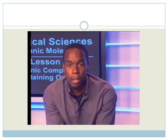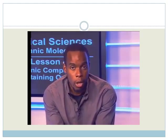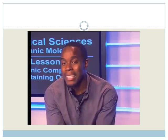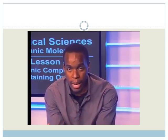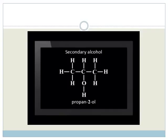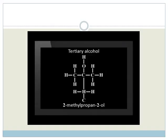Remember that ethanol does not need to be called 1-ethanol or ethane-1-ol because the structure remains the same whichever carbon we place the hydroxyl group on. In secondary alcohols, the carbon attached to the OH group is attached to two other carbon atoms — examples are butan-2-ol and propan-2-ol. In tertiary alcohols, the carbon attached to the OH group is attached to three other carbon atoms.